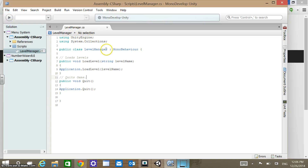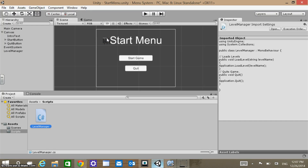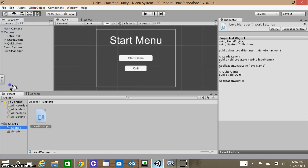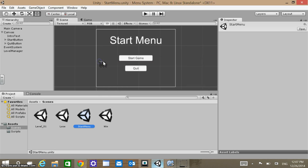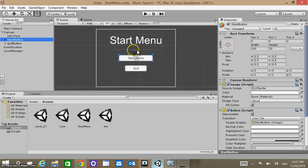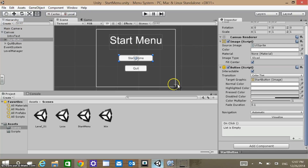Now that the script is set up, we're going to go back to Unity. Within Unity, we want to wire things up. Go back to the scenes, go to Start Menu. From the Start Menu, go to the Start button and scroll down. You can see the OnClick event is empty right now — we want to add to this list so the Start button takes us to Level One. Hit the little plus button to add.